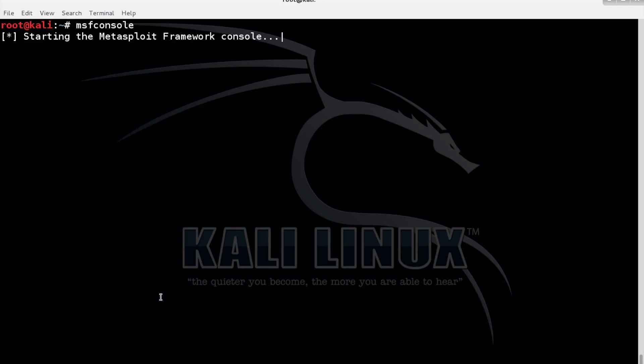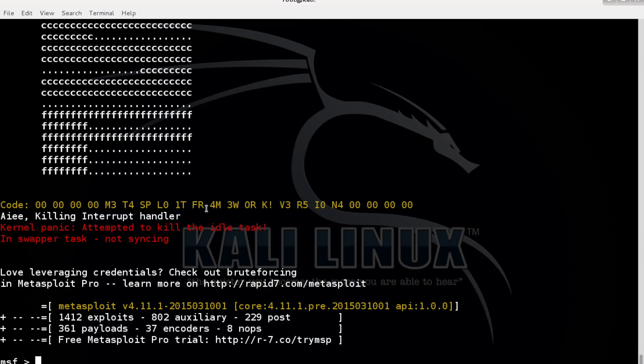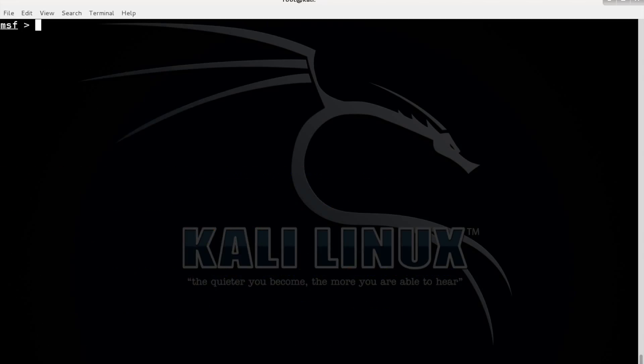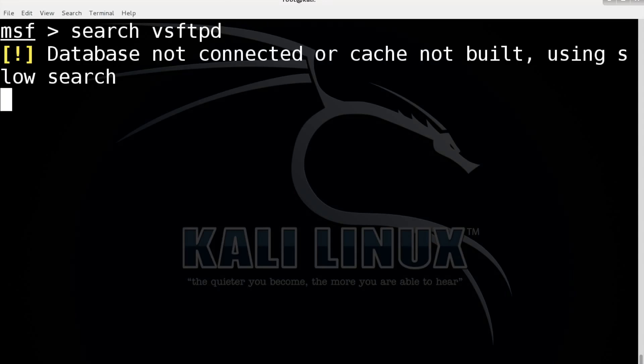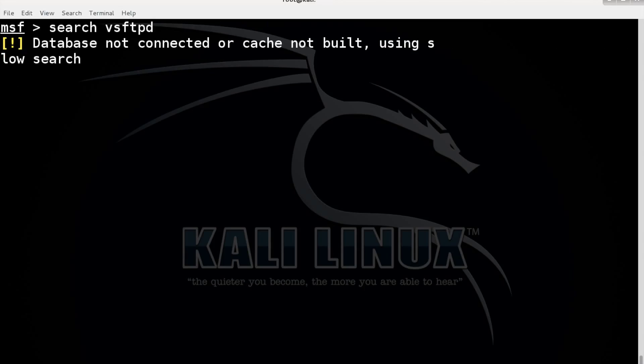But you can just try to exploit another vulnerability as well. Let's clear this and let's make it a little bit bigger. So let's search for an exploit for VSFTPD. Database is not connected but no problem, it will take a little bit longer but it is alright.